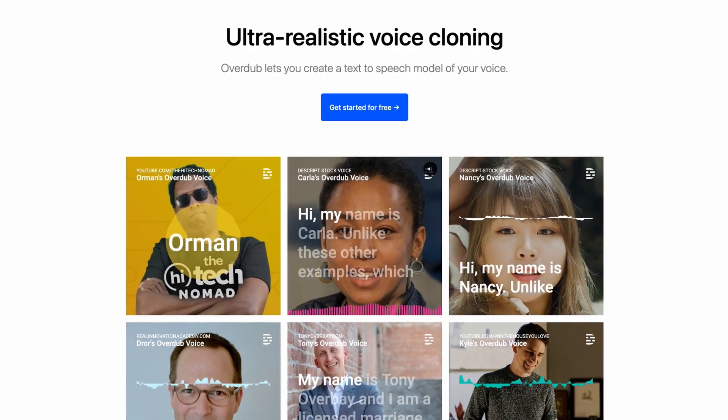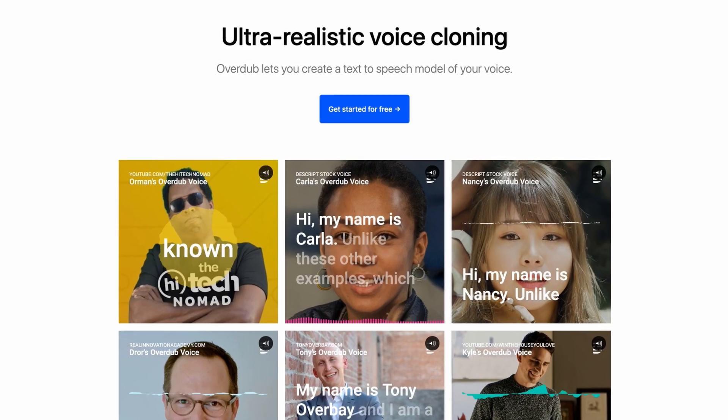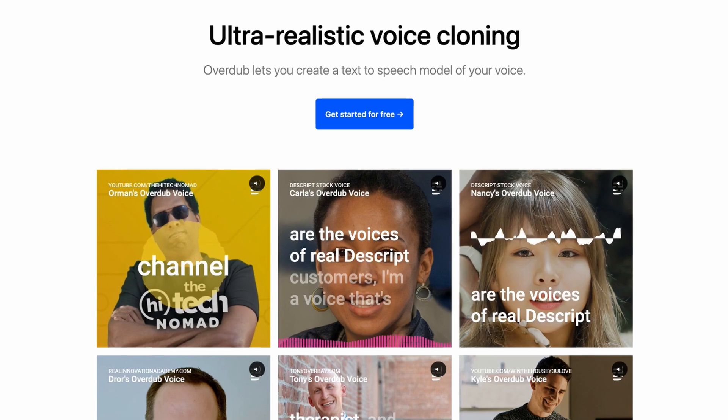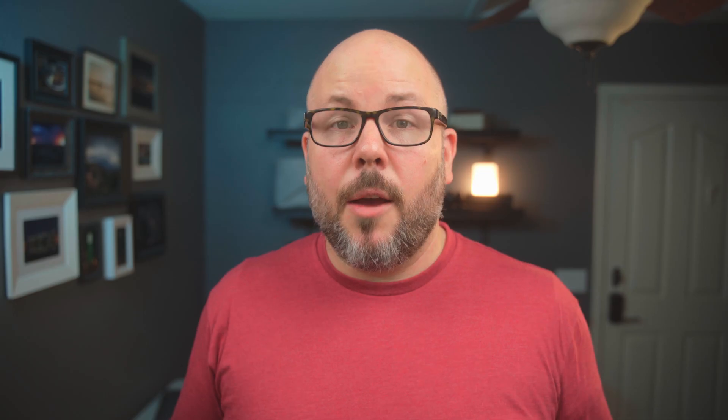But they didn't stop there. As a little helper for video and audio editors, they actually created a tool that can learn your voice and recreate it. It's basically deepfake for your voice — an artificial intelligence voiceover tool that sounds like you. They call it Overdub, and when you put it on top of everything else that Descript is doing, this is an insane package.